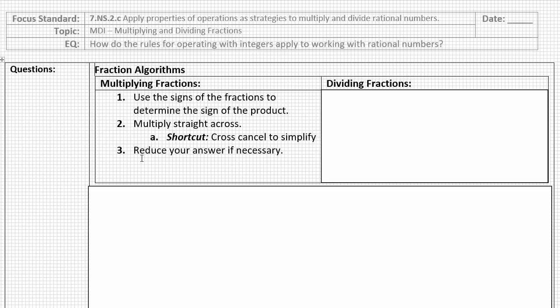There's a shortcut here that can help with step three: before you multiply straight across, you can cross-cancel to simplify, and it will automatically reduce your answer for you. I'll talk about that in some of our example problems.